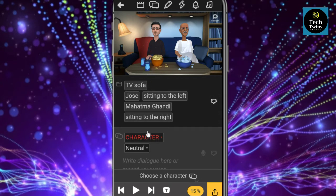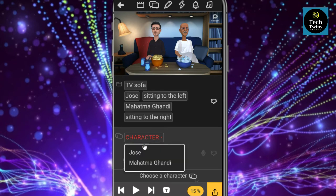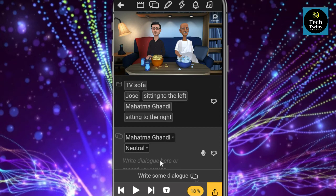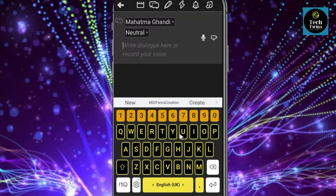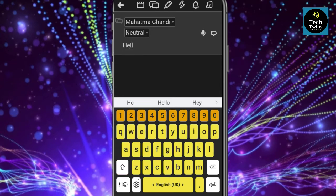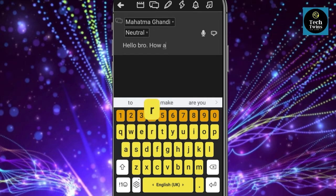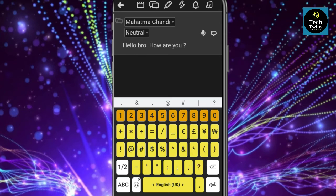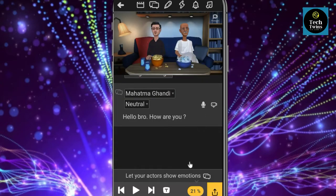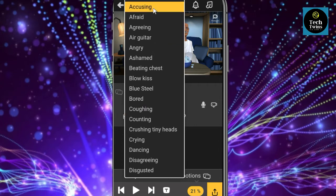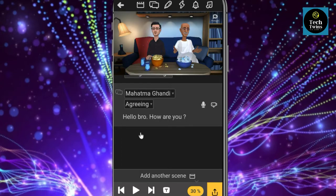Now you can add dialogue between them. You can select the character on which you want to add the dialogue. You can also add feelings, emotions, and many more as well.